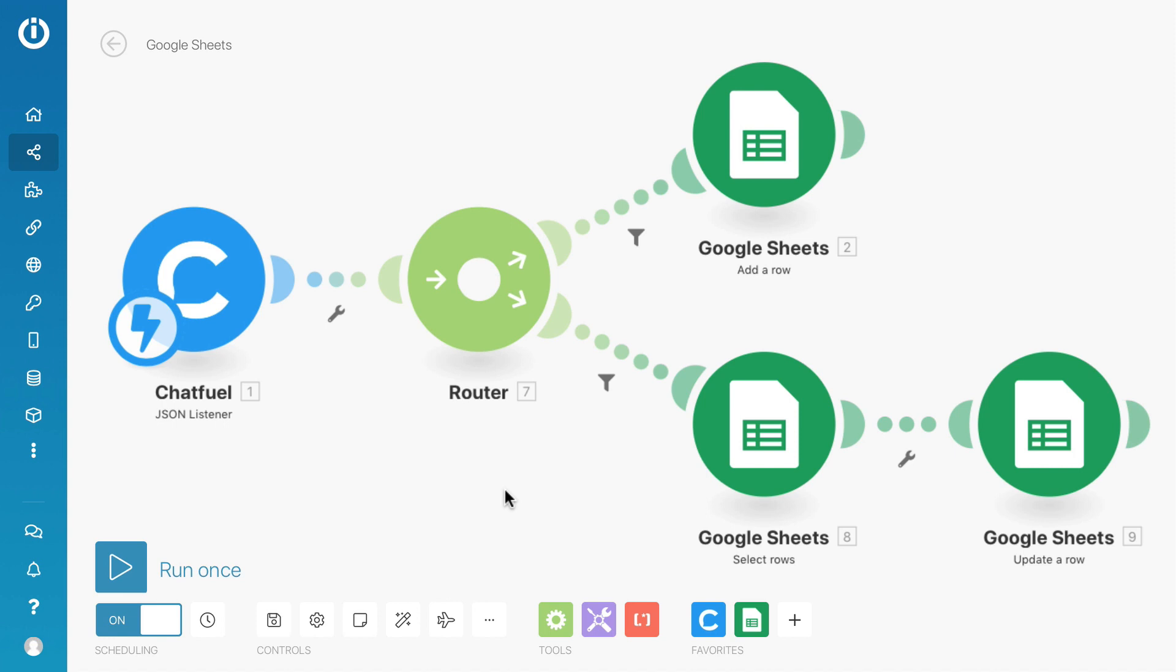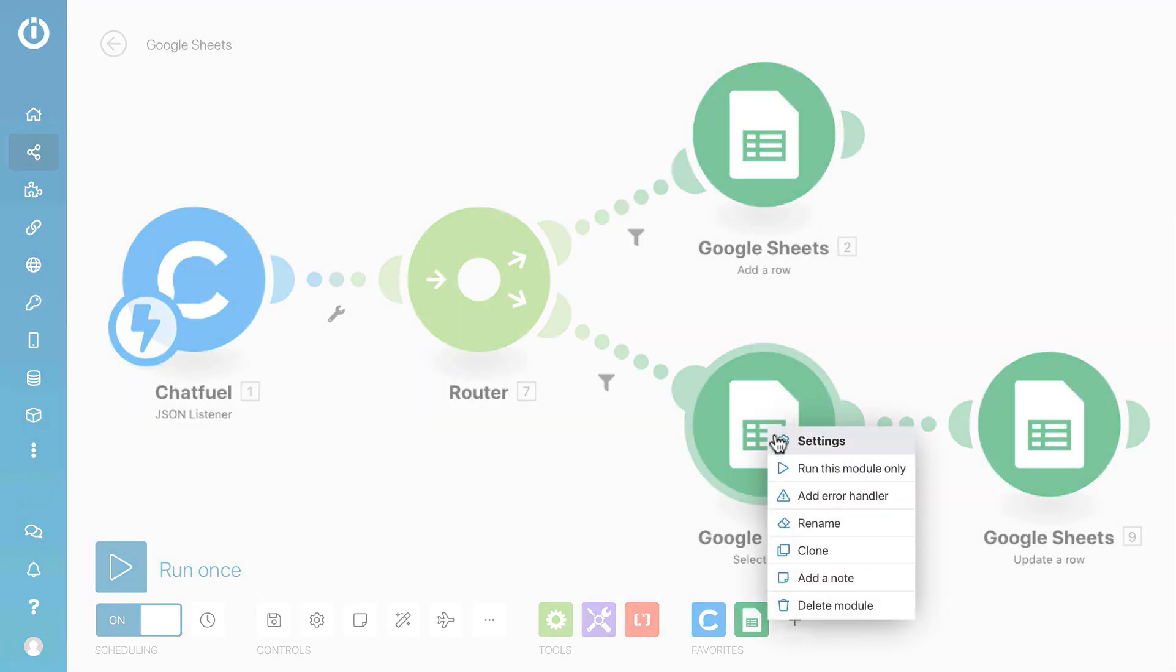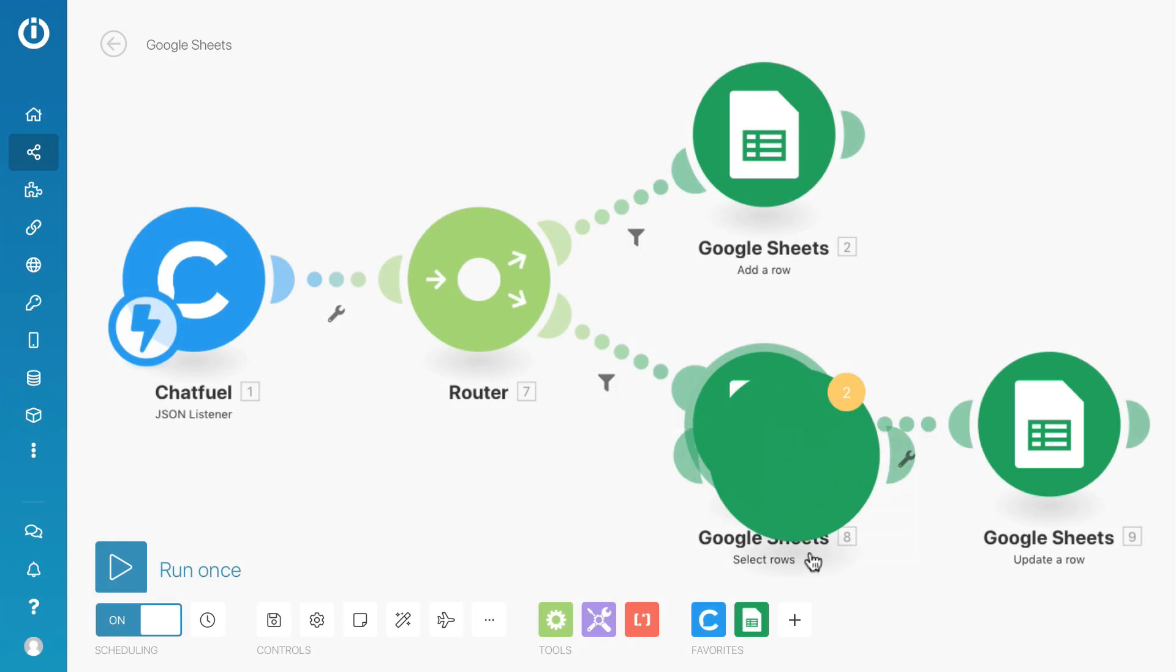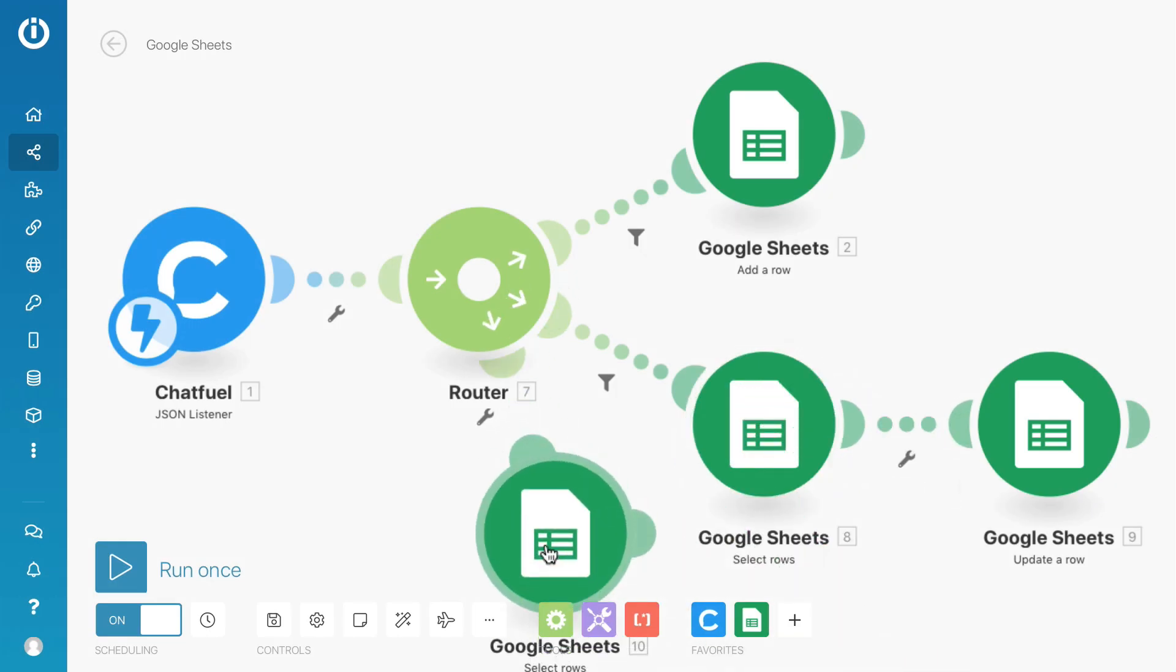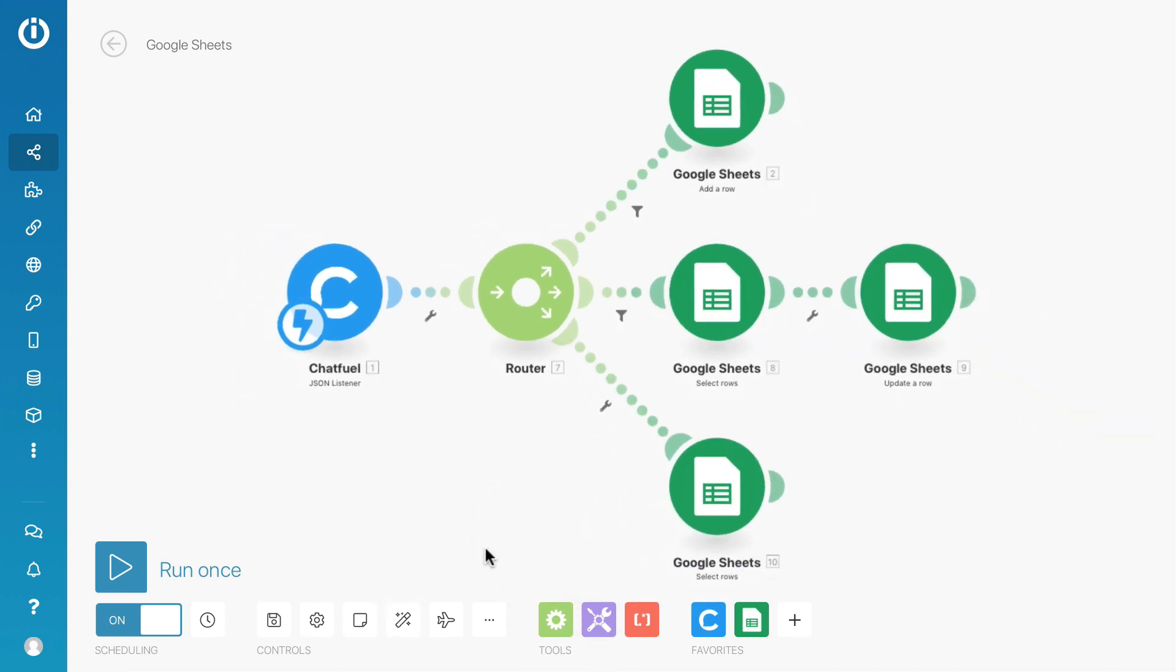Let's create another route for this lesson. First, I'll duplicate this module because I'll be using the same column for the filtering. Then, connect it to the router by dragging close to it. I'll just click on the module to double check everything is in order.